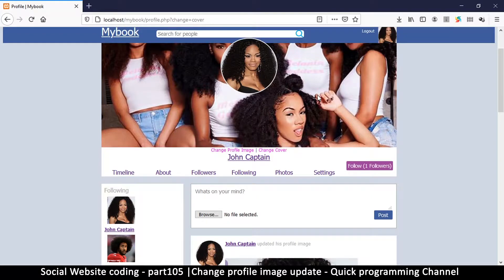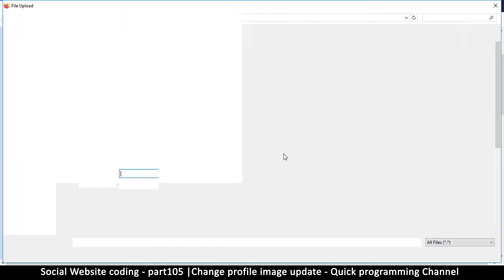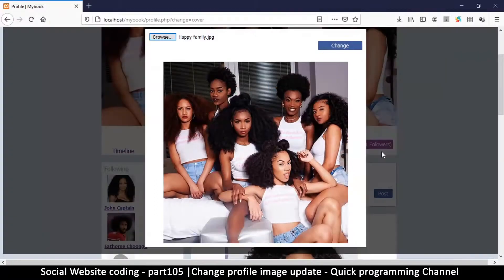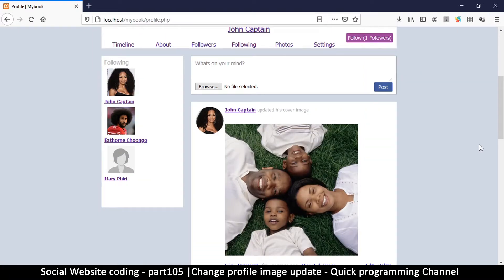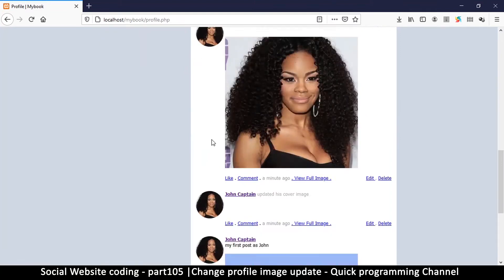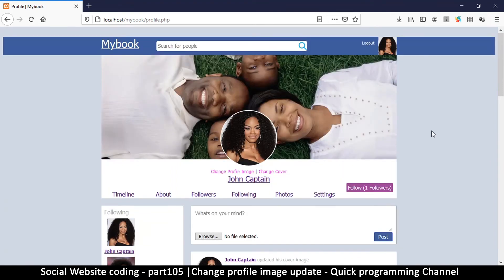This is how you change a profile image or cover image on the same page without navigating to a different page. You can apply this same approach to other actions — for example, deleting a post without going to another page. Simply bring that page's interface here, add a trigger to show it when needed, and hide it otherwise. I hope you've learned something useful and I'll see you in another video.